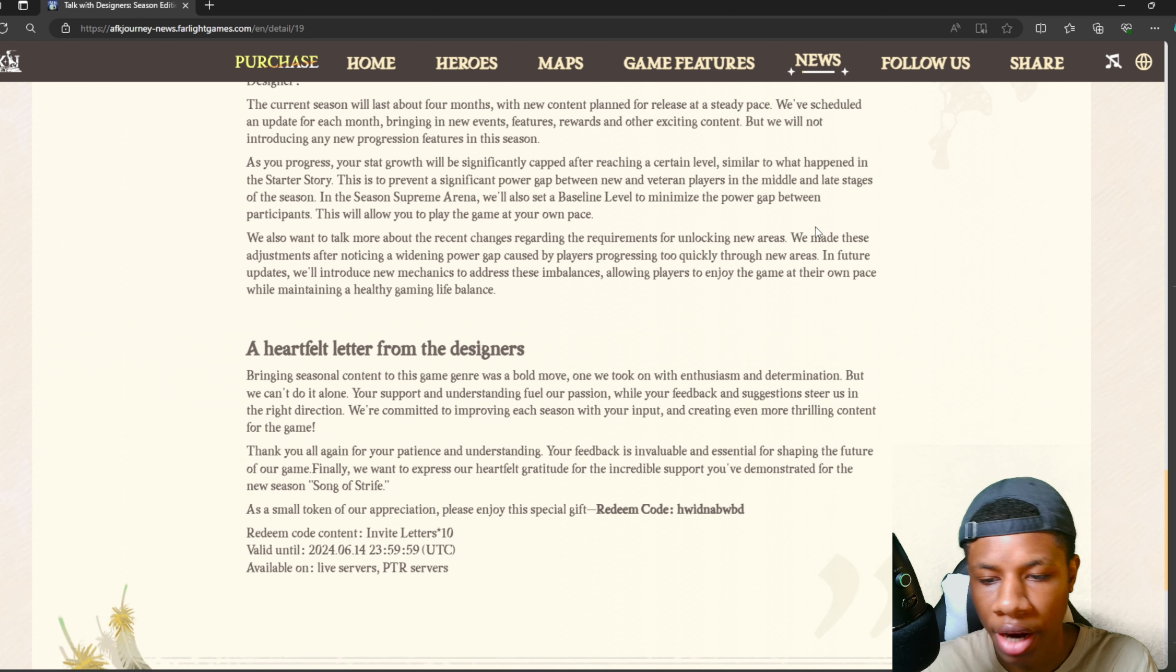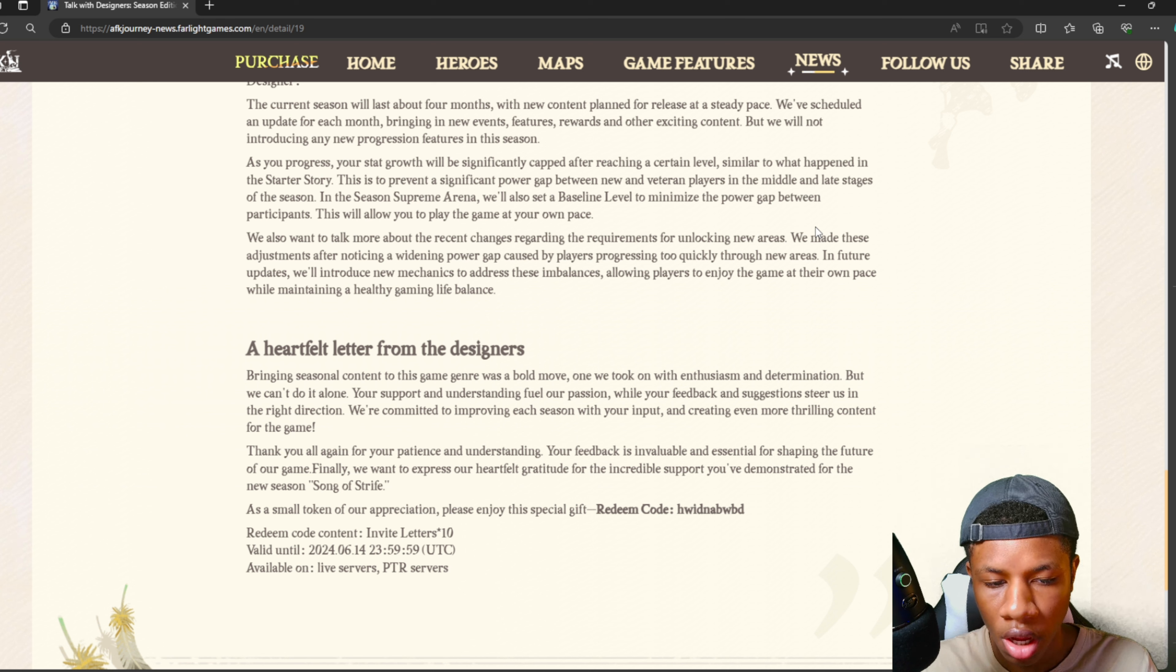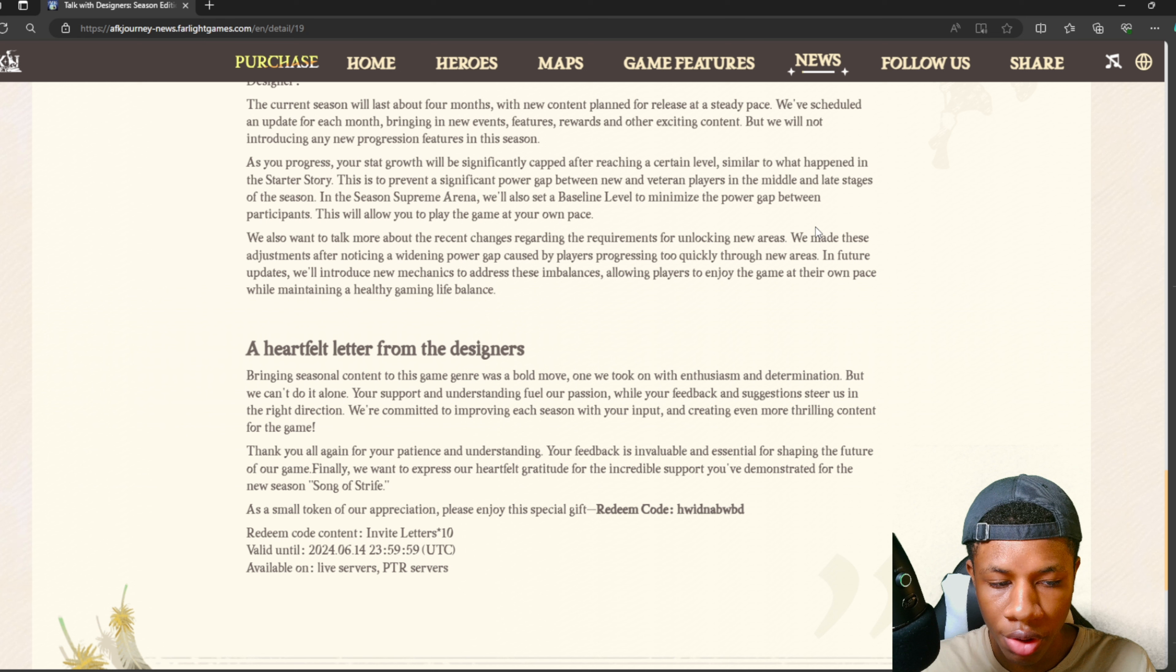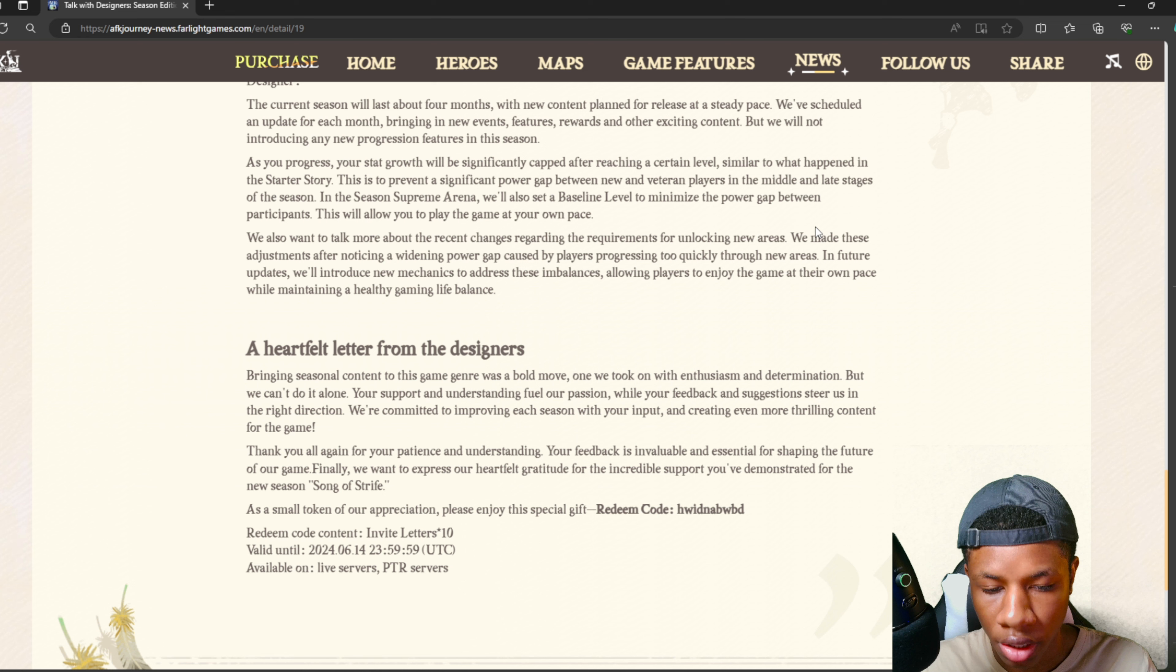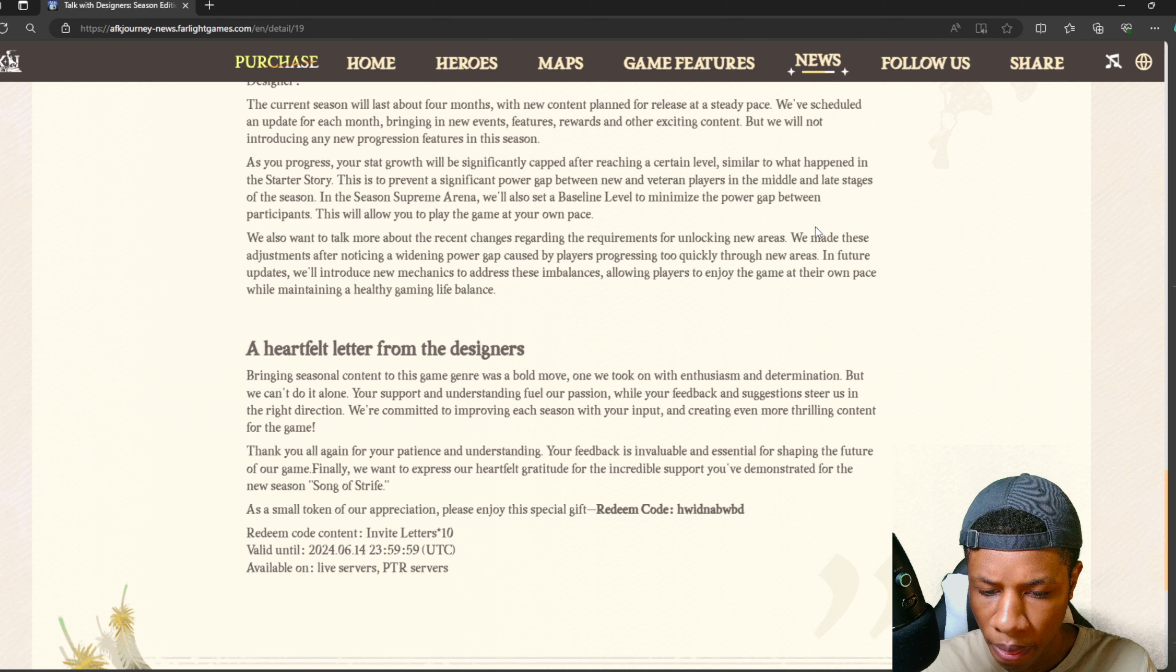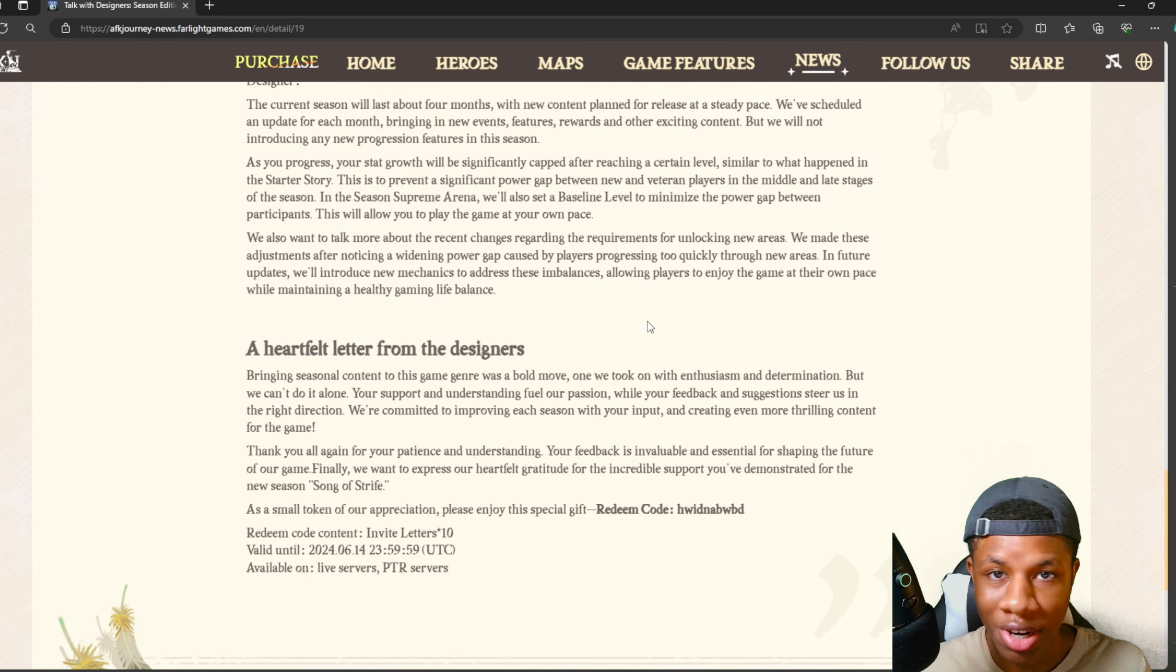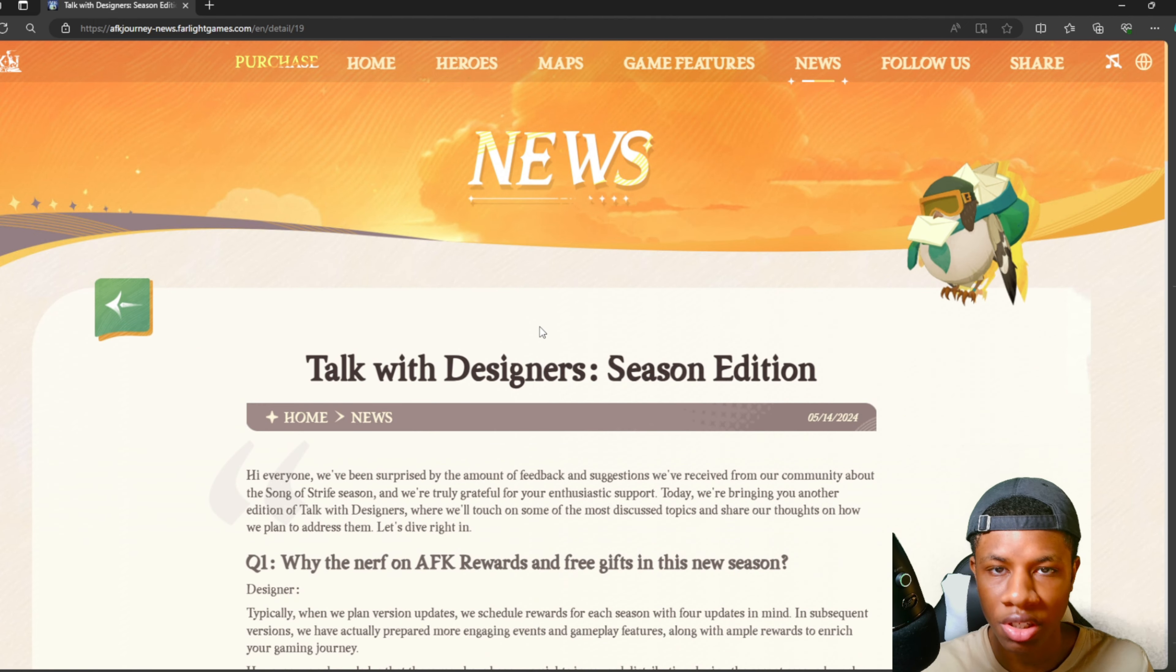It says a heartfelt letter from the designers: Bringing seasonal content to this game genre was a bold move. Your support and understanding fuel our passion while your feedback and suggestions steer us in the right direction. We're committed to improving each season with your input. As a small token of appreciation, please enjoy this special gift. Oh, we got a code! What can this code give us? 10 invite letters. So they basically gave us a code where we can do 10 summons. Really nice.